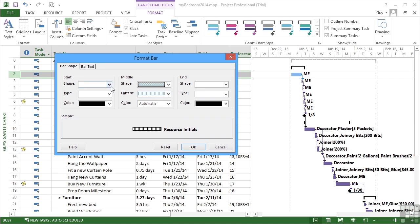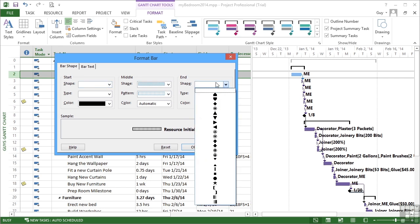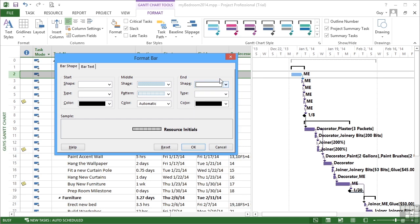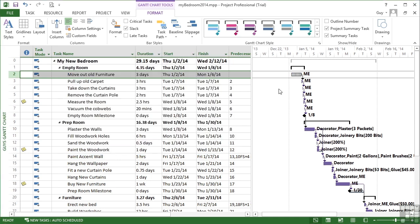I can even change the shape for the start and the end. So you can have like little shapes at the end of the start of your bars. So you're pretty much in control here. If I then say OK, you can see it then goes to the little empty boxes. So that's selecting one bar and bar.